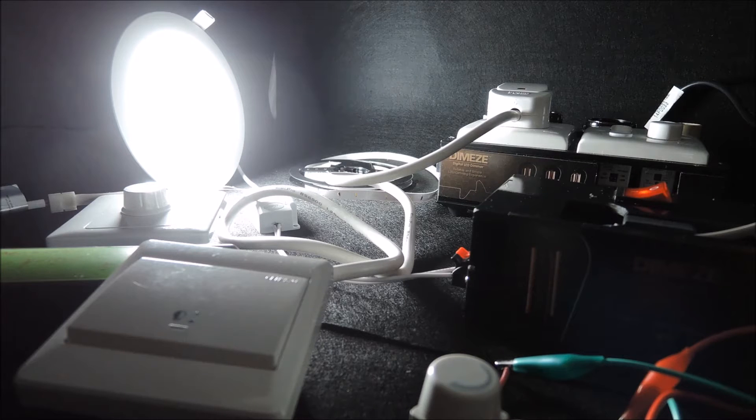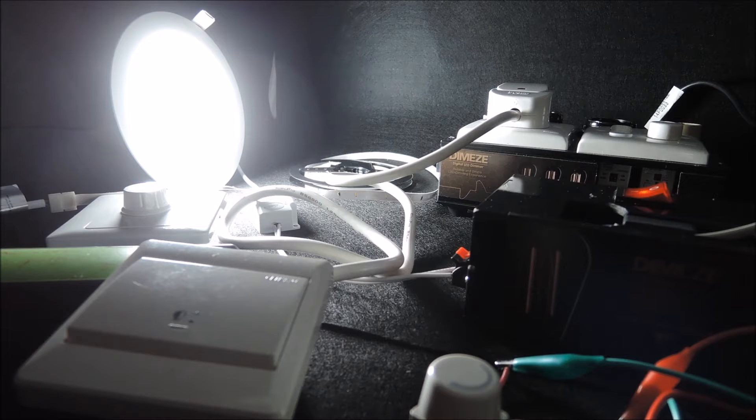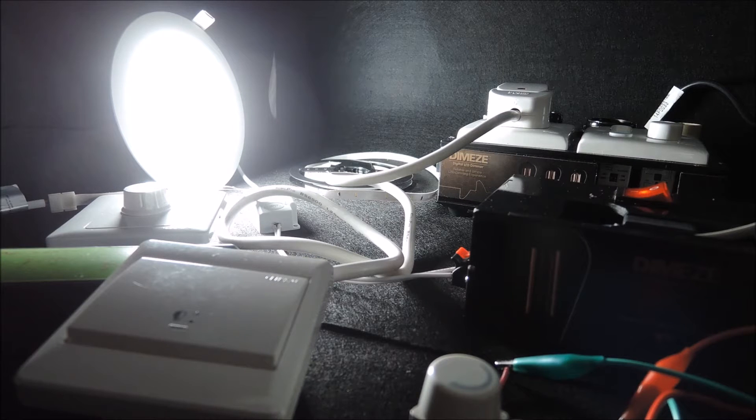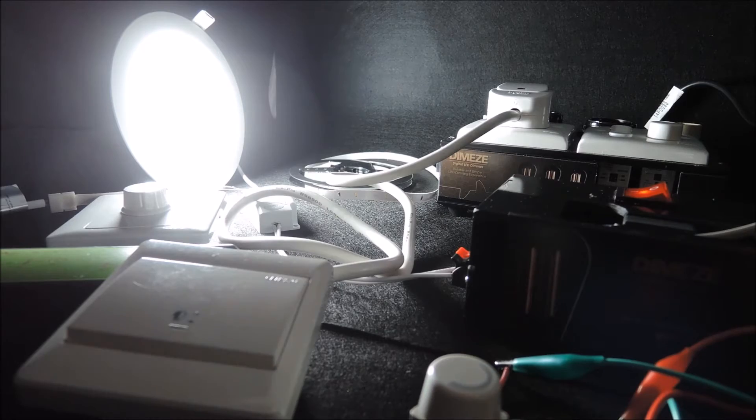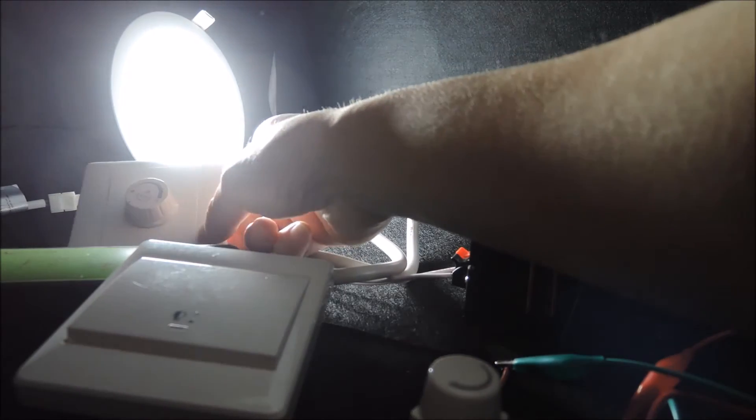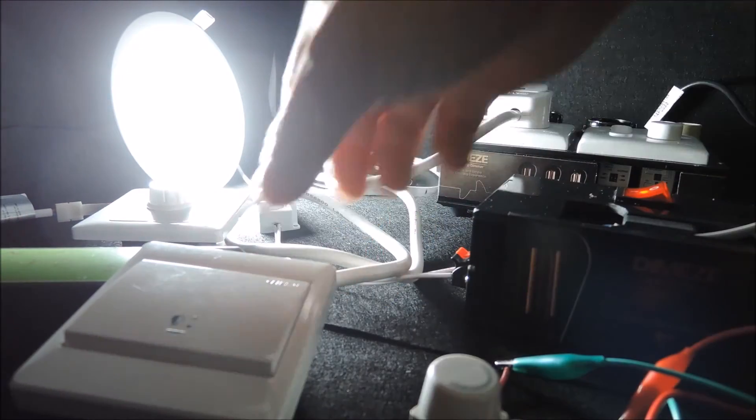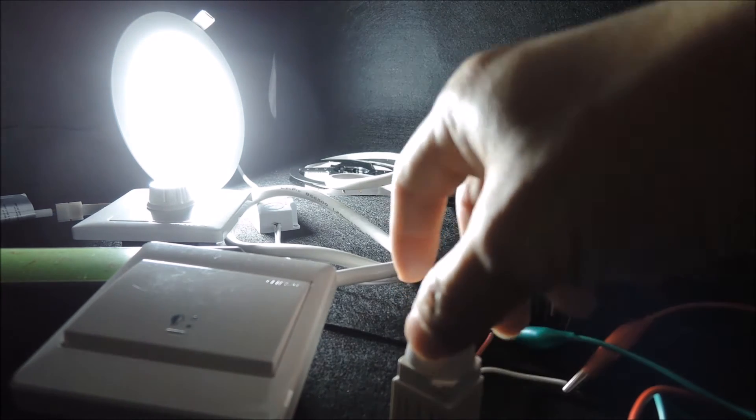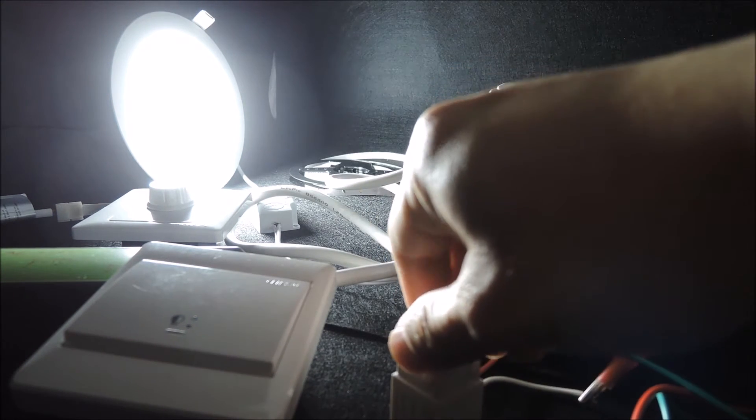In this video we want to explain to you the differences between digital LED dimmer and drag dimmer. Here we have a few drag dimmers. This one is already connected to the downlight over there.